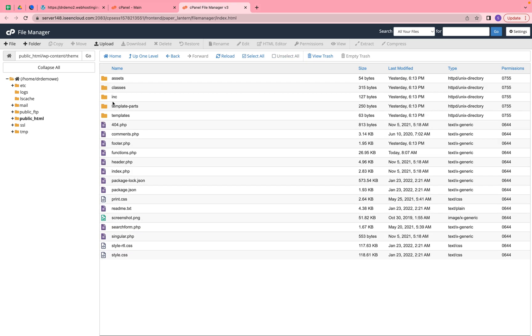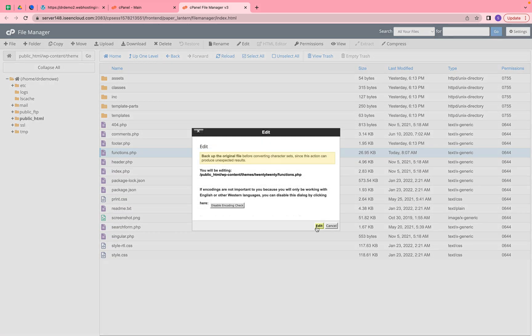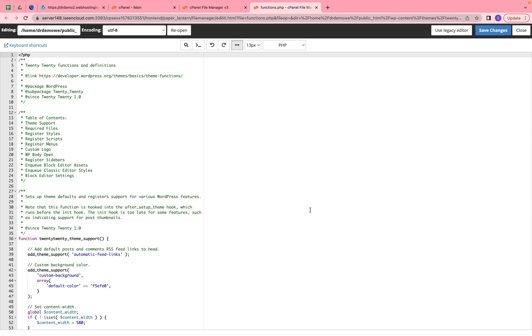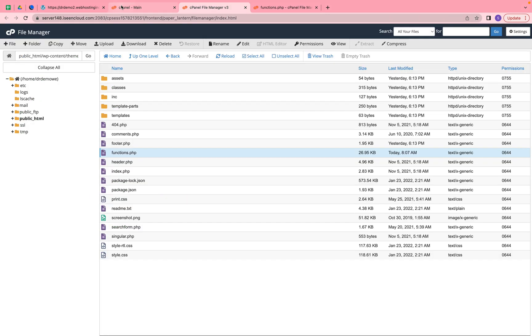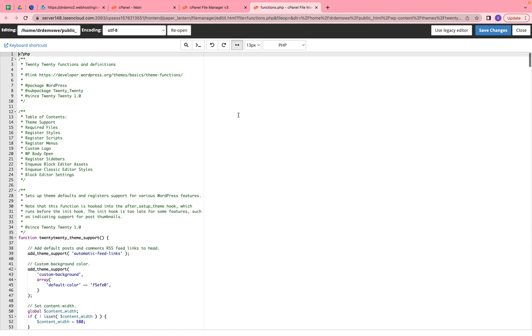We need to open the functions.php file. Once you click on the file, we need to check exactly which line - line number 365. Just scroll down.